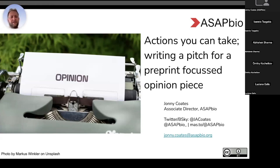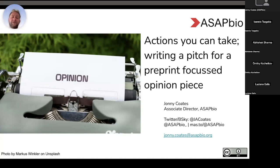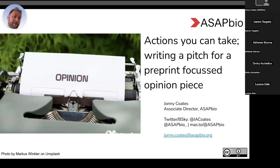Today we're going to spend half an hour talking about how to write a pitch for a preprint-focused opinion piece. This is really just how to write a pitch for any opinion piece, because I don't think I've put anything in here that is particularly preprint-focused until we get to the examples, which are pitches that I and others have used previously and that they've all been accepted. If you have any questions, email me, shout at me on Twitter, Blue Sky, Slack, or message over to the ASAP Bio channels.